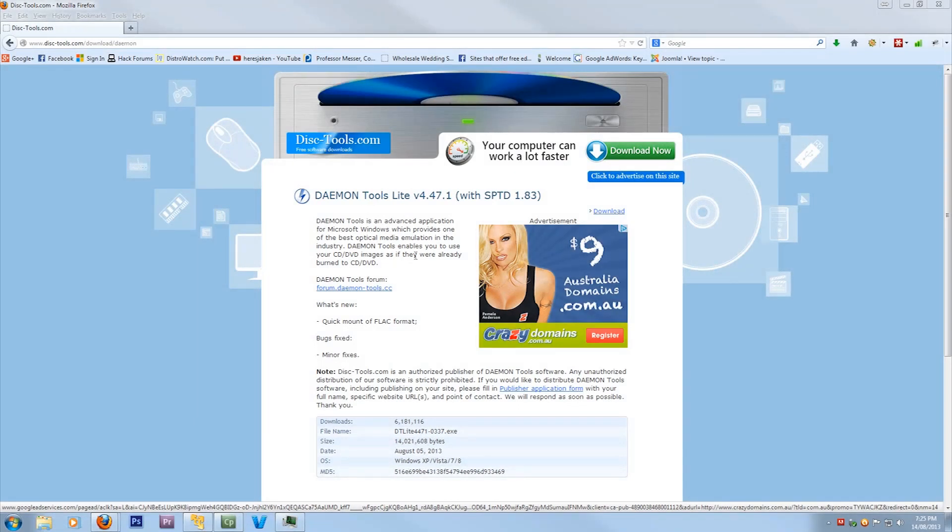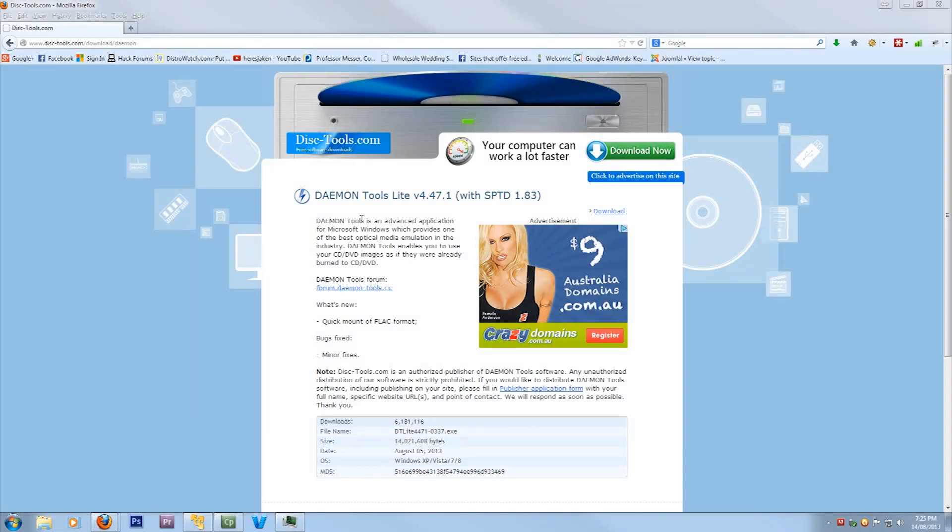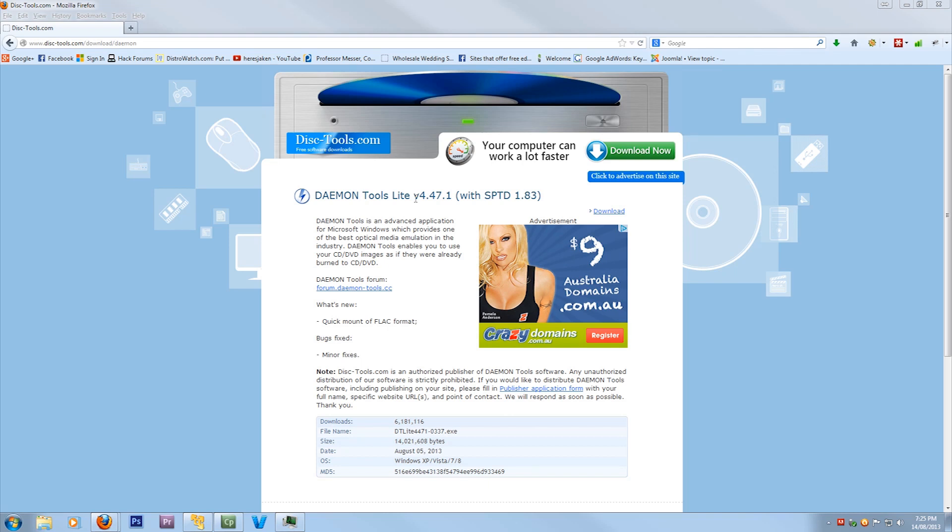Hello everyone, Jakin here. Today I am going to be showing you how to install Daemon Tools Lite, which is the free edition, so you can mount your ISO files or your other disk image files to pretend they're a CD in Windows 7. Windows 8 has this functionality enabled by default, part of the operating system, but Windows 7 does not.